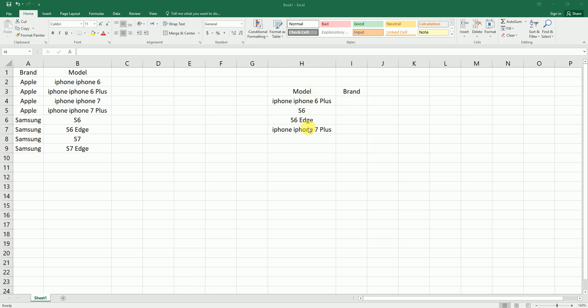I have the model numbers here and I want to look up the brand against it. But as you can see in the data, the brand comes first here and then the model number. This is not possible in a simple VLOOKUP formula. So I'm going to teach you a very simple INDEX MATCH formula where you can do this reverse VLOOKUP.